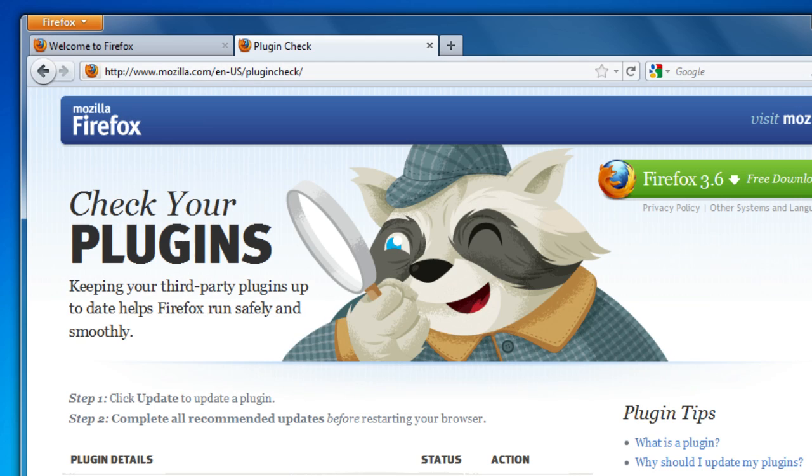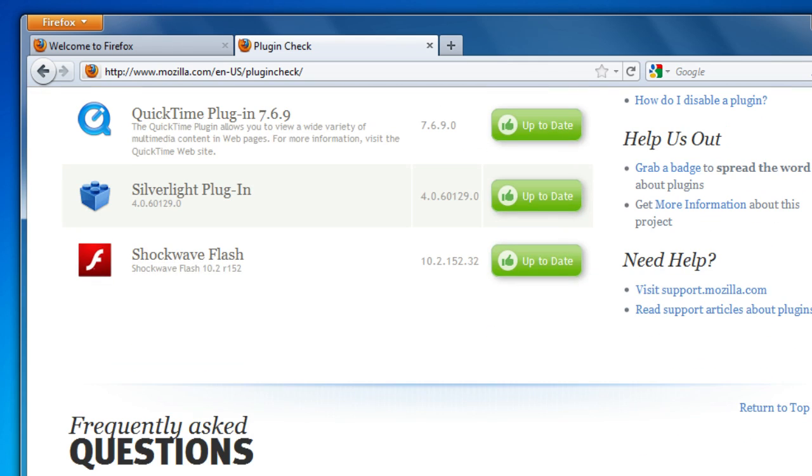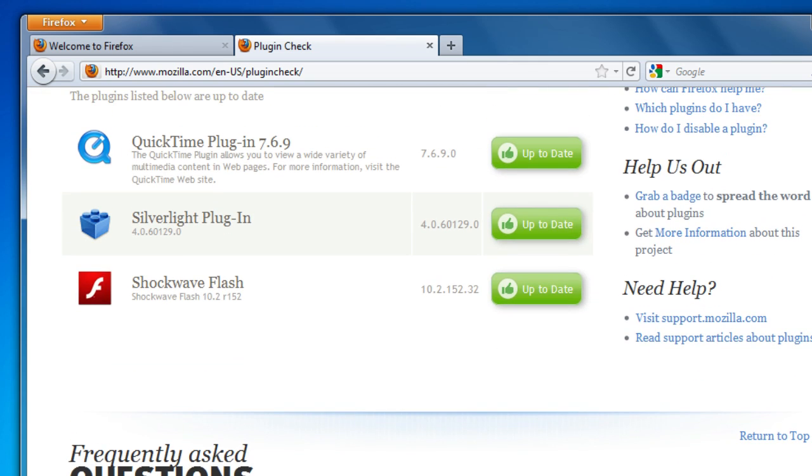And don't forget to check those plugins like Flash, QuickTime, and Silverlight. The Mozilla plugin check page makes that easy. Just go to mozilla.com slash plugin check and follow the instructions.